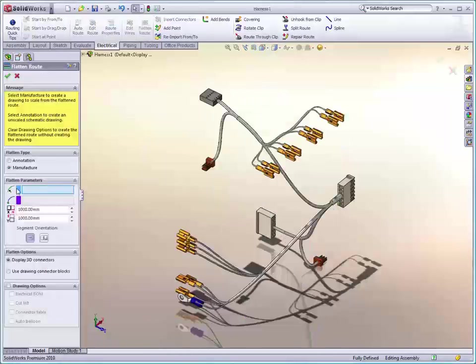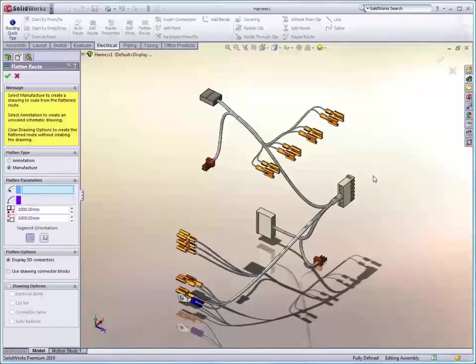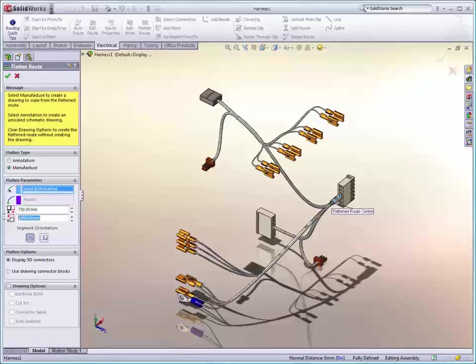We've always had the ability to create beautiful annotative flat pattern drawings of electrical wiring harnesses. New in SOLIDWORKS 2010 is the ability to create manufacturing drawings. These are true life-size drawings that can be used for nail board layouts.